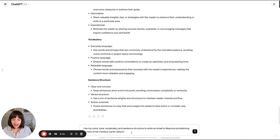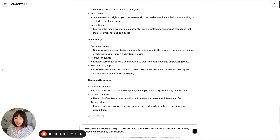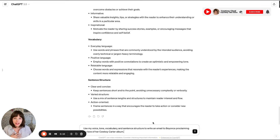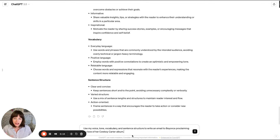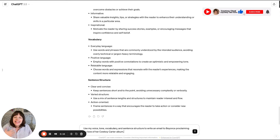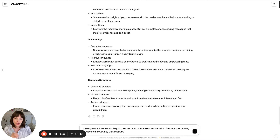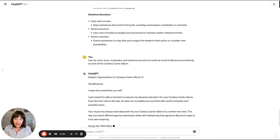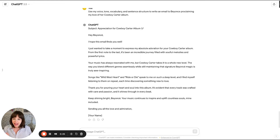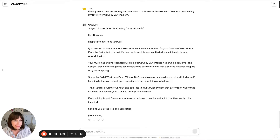I'm going to give it this task: use my voice, tone, vocabulary, and sentence structure to write an email to Beyoncé proclaiming my love of her Cowboy Carter album — which I haven't really listened to, and I'm honestly not even a fan of country music, but I have mad respect for Beyoncé. So let's see what happens. ChatGPT's response: subject line — 'Appreciation for the Cowboy Carter album.' I don't love that subject; I think it should be more clever.